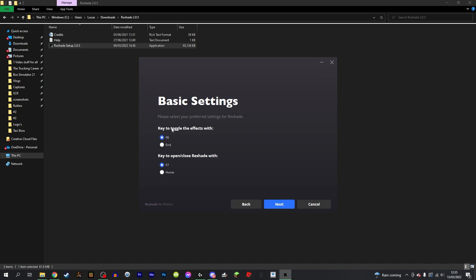For the basic settings, the key to toggle the effects with you can choose to have it with your F8 key or your End key. I'm going to go with my F8 key, and then key to open or close Reshade with F7 or Home. I choose F8 and F7.